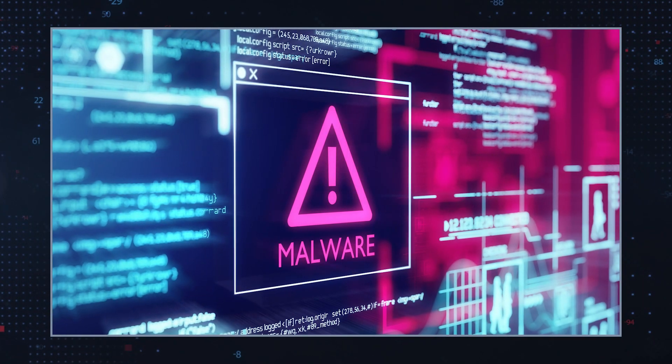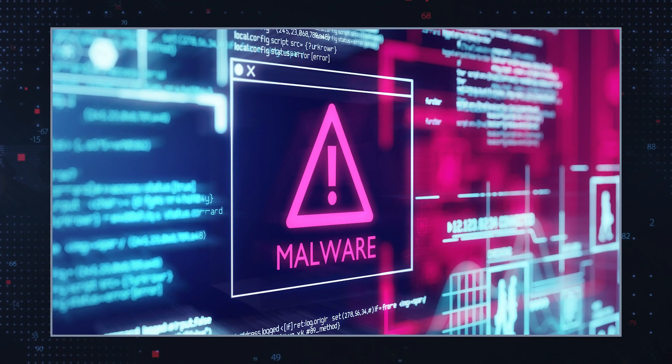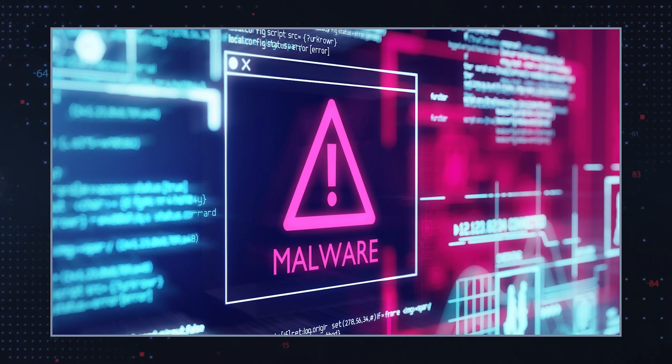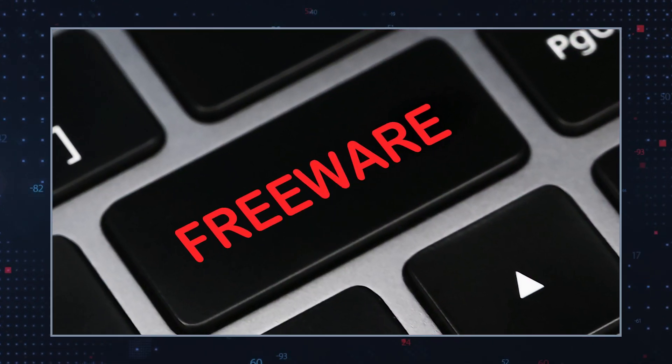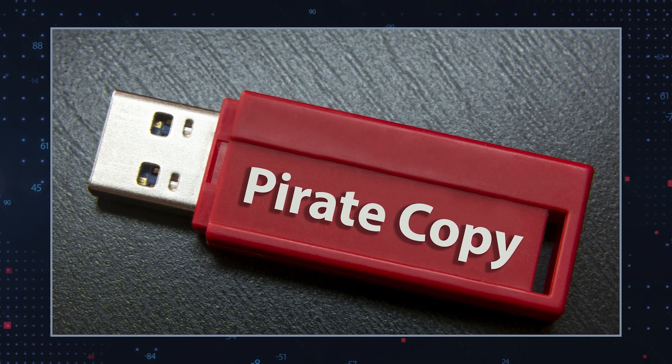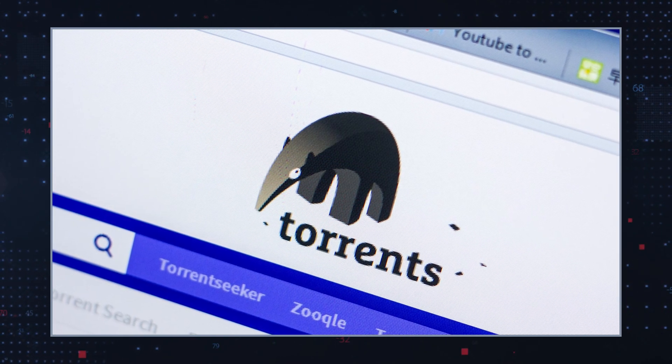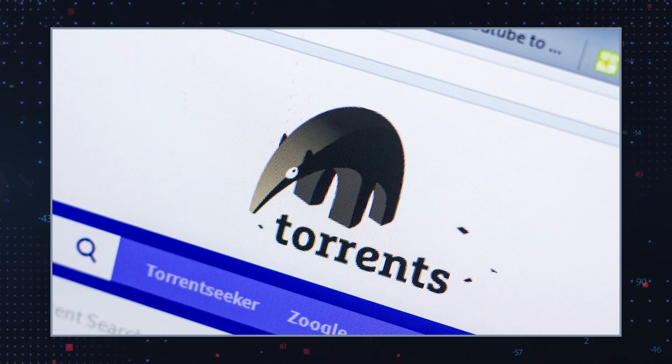MZOP Ransomware is another addition to the Stop DJVu Ransomware family. Like other associated strains of this prominent malware threat, this ransomware locks files and then demands a ransom fee to restore file access. Infections like MZOP Ransomware can be distributed via software bundles, so if you tend to download freeware or pirated apps distributed via torrent or crack software sites, you may end up installing such threats.